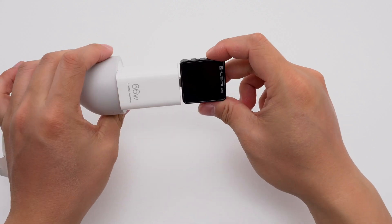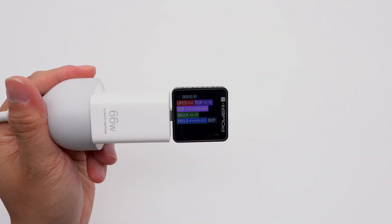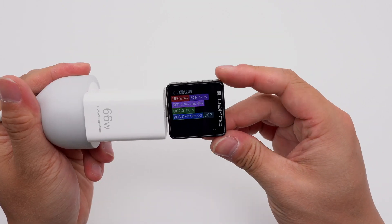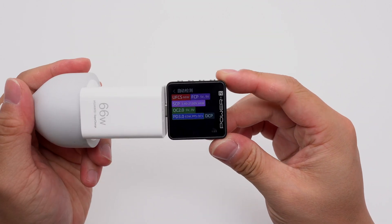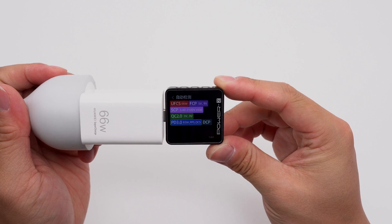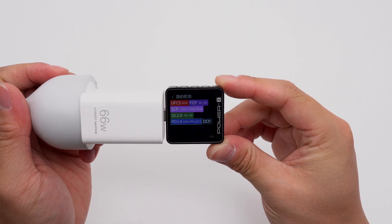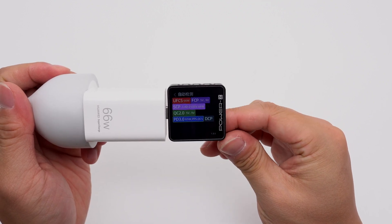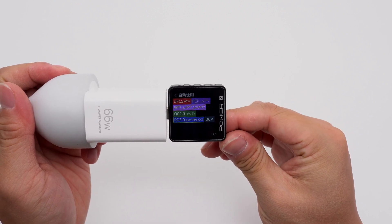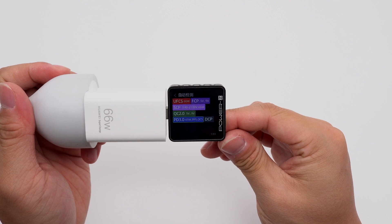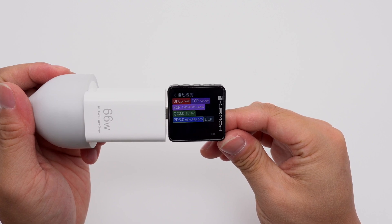ChargerLab PowerZKM003C shows the USB-C port can support UFCS, FCP, SCP, QC2.0, QC5, PD3.0, PPS, and DCP charging protocols.